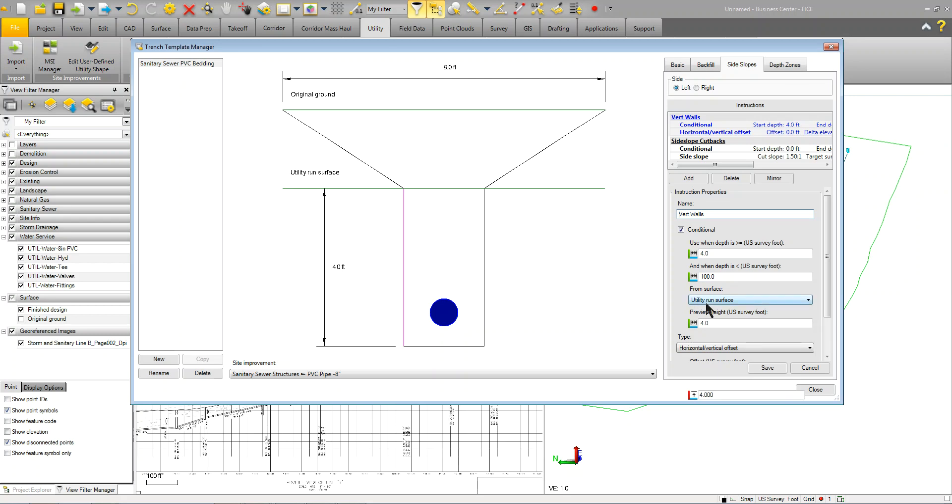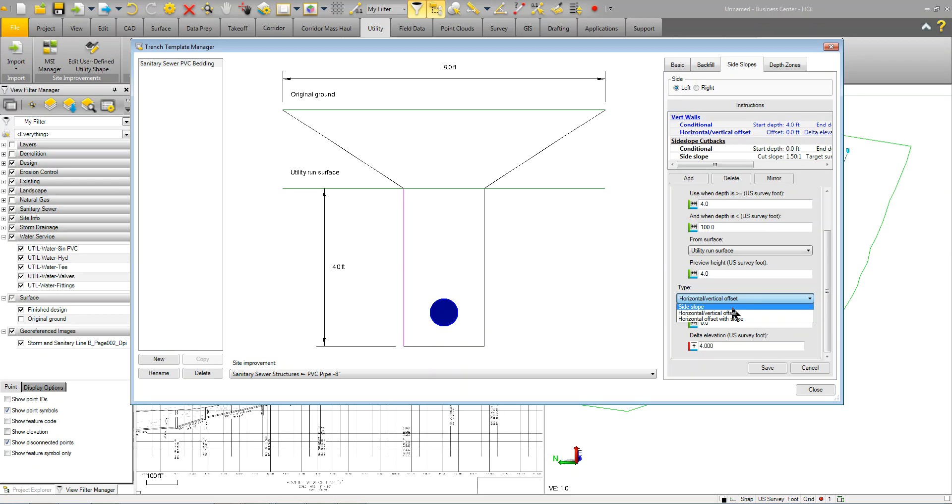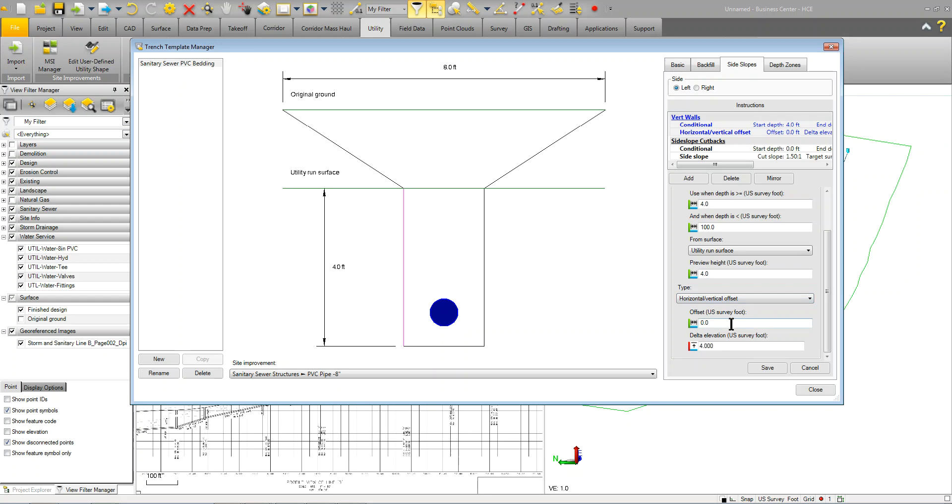And, it says, from surface, utility run surface, which is the bedding and any additional information, right? So, we've got a 4 foot preview height, really. That's 4 foot is just a preview height. And, then, it's going to have a vertical offset of 4 feet. So, basically, this is the condition. When this is met, it's going to draw in a horizontal vertical offset. You can do a side slope or a horizontal offset with slope. So, we're doing a horizontal vertical offset. The offset is 0. So, it's going to come straight up. And, it's going to be a delta of 4 feet. So, it's going to come up 4 feet and not left or right. So, that's a vertical wall.